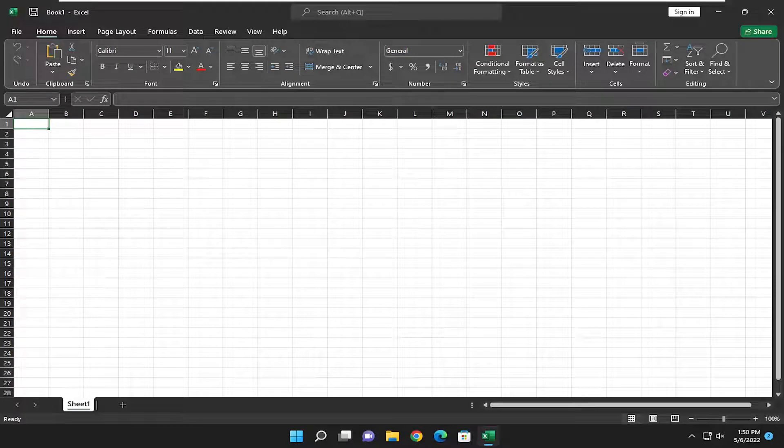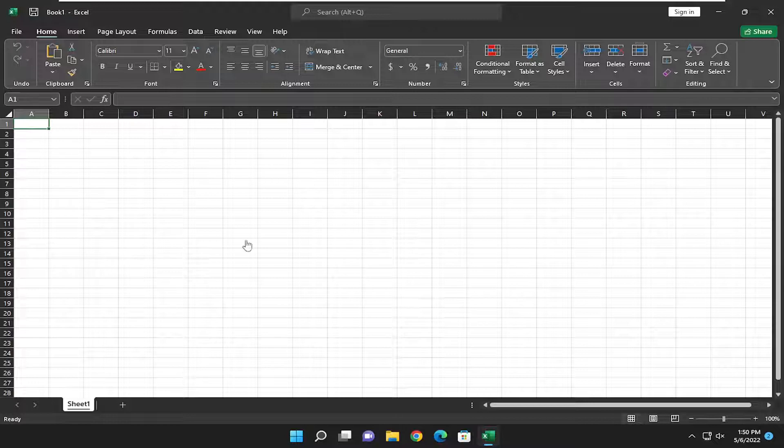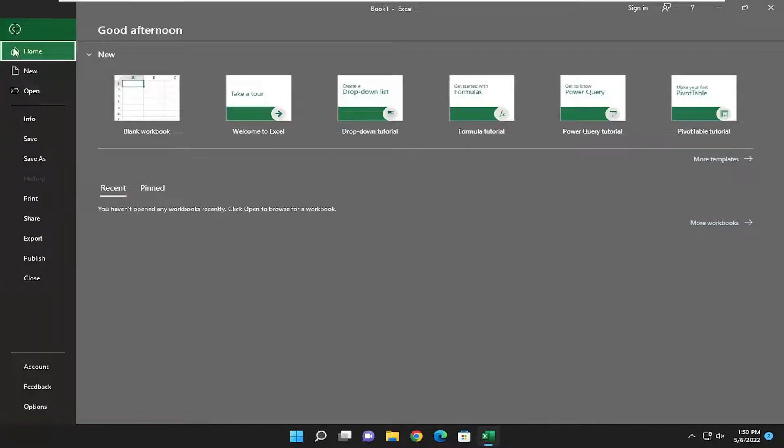This will hopefully be a pretty straightforward process. Without further ado, let's go ahead and jump right into it. All you have to do is select the File tab at the top left. On the left side, you want to select Options.